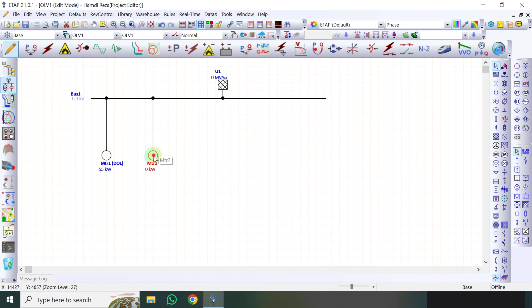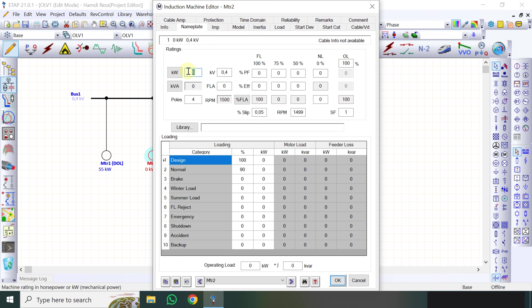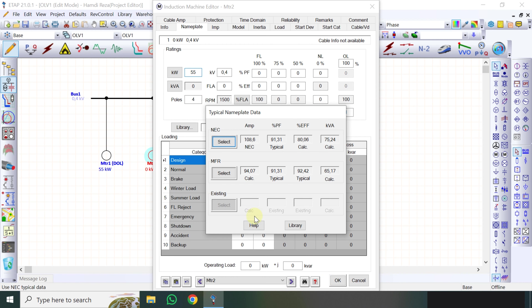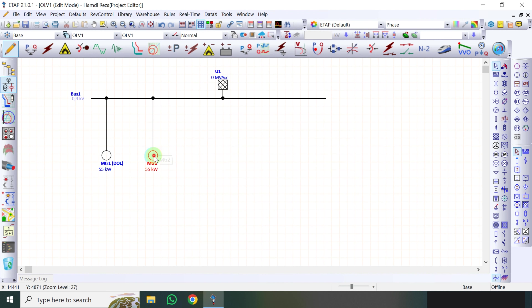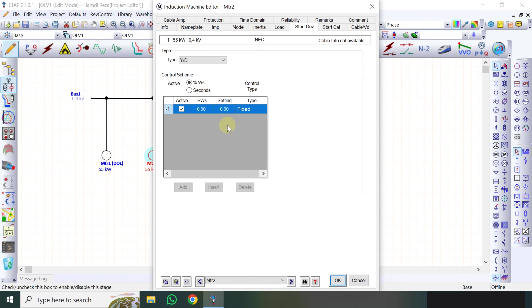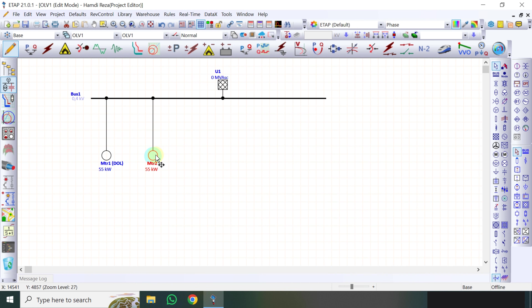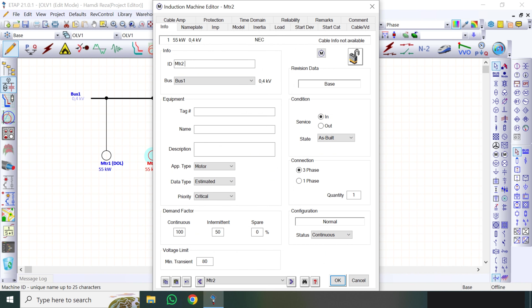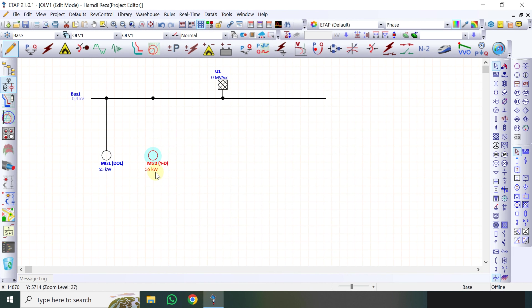Motor 2 ini saya double klik, dengan spesifikasi daya motor yang sama 55 kW. Kemudian disini saya pakainya start delta. Y ini adalah star atau bintang, D ini adalah delta. Jadi kita pakai bawaan settingannya saja teman-teman, saya tidak merubah. Nanti teman-teman bisa menyesuaikan sesuai dengan kondisi atau kebutuhan masing-masing. Klik OK. Disini saya rename namanya 'Star Delta'. Jadi motor 1 sifatnya adalah DOL atau Direct Online, kemudian motor 2 ini adalah Star Delta.